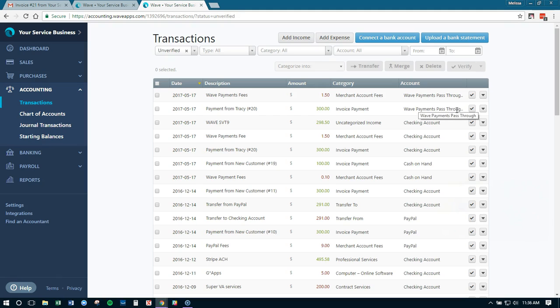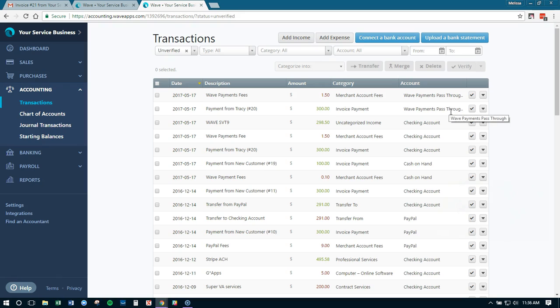Now let's say we had it mapped to the Wave payments pass-through account. So that means if someone pays us with Wave payments, it's going to record that payment. It's going to say it went into the Wave payments pass-through account and the fees were taken out. So we have the income and expense recorded here.